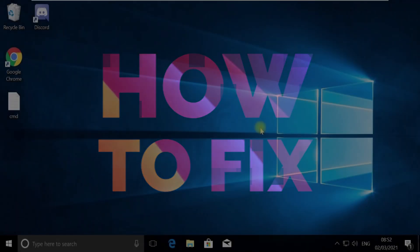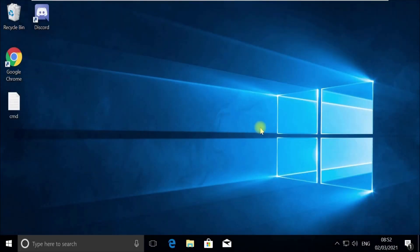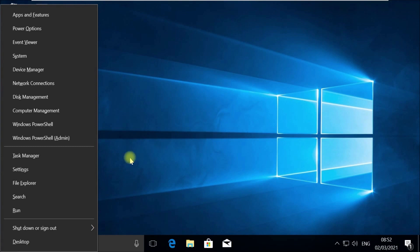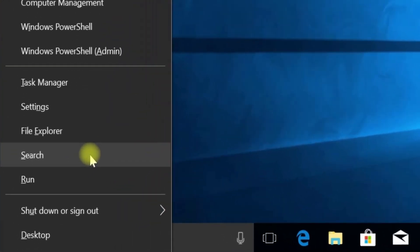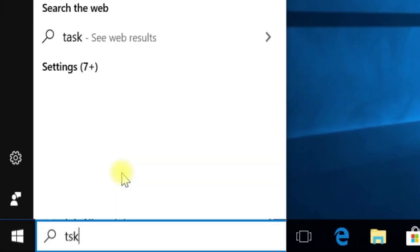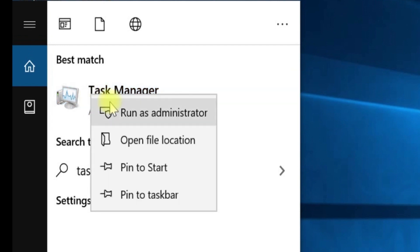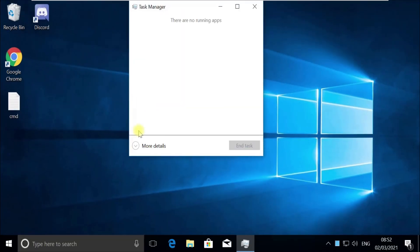Without wasting any time, let's start. Press Windows plus X key together to open options, then click on Search. Type 'tskmgr' in the search, right click on Task Manager and select Run as Administrator.